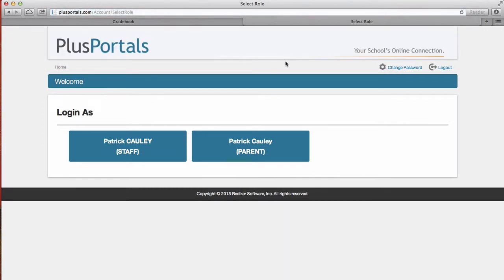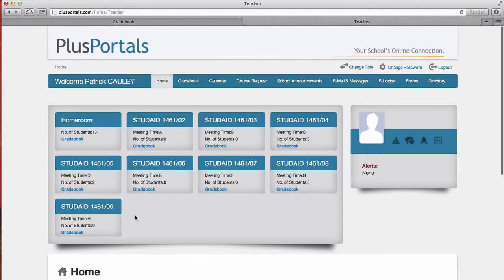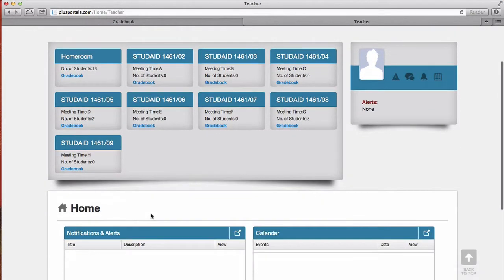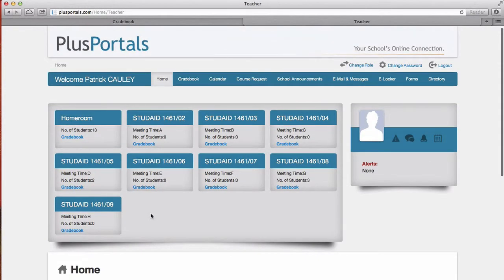If you have a child, you can sign in as a parent or you can sign in as staff. We're gonna sign in as staff. And here all your classes will be right up there. Down here would be your notifications and alerts.